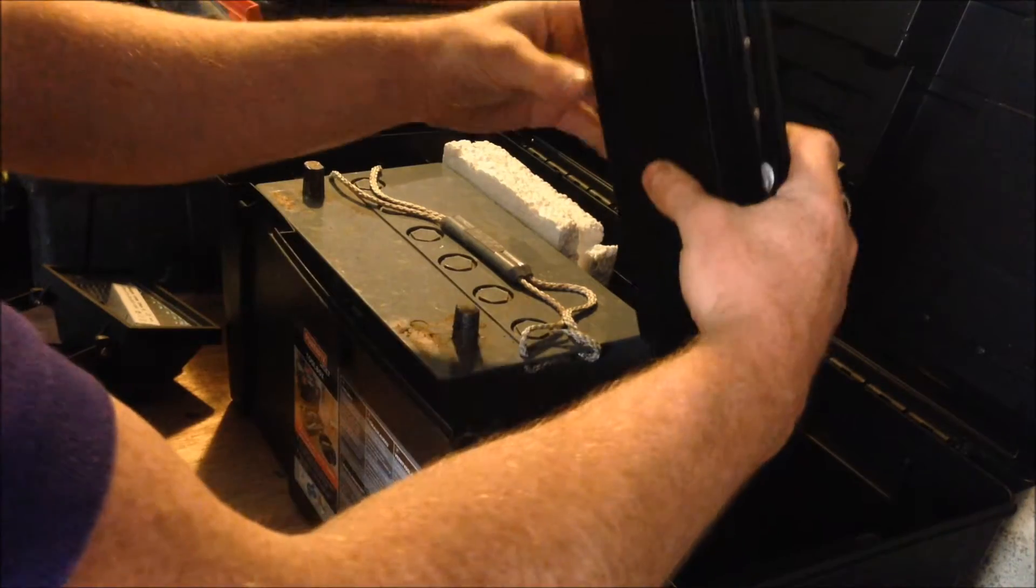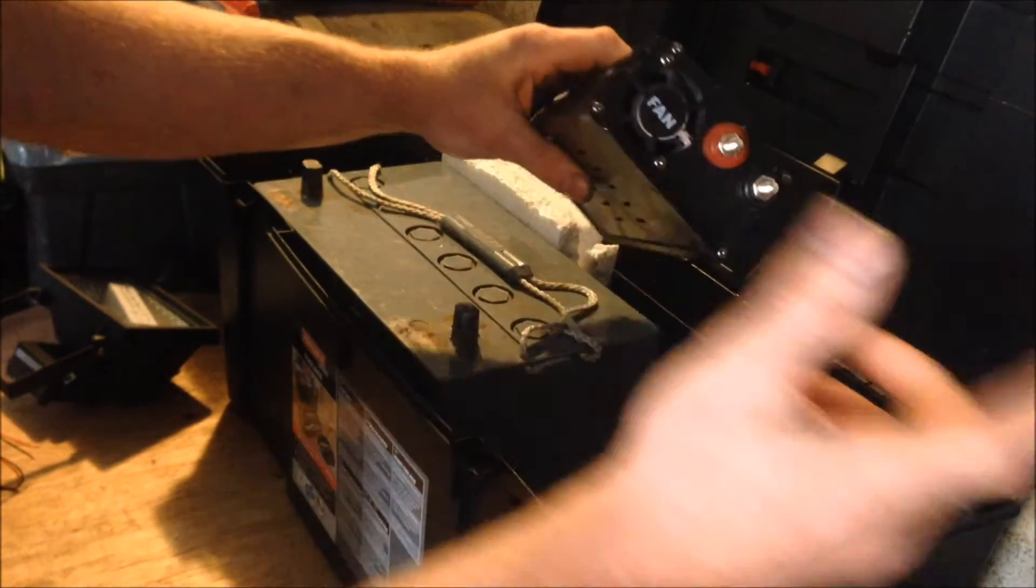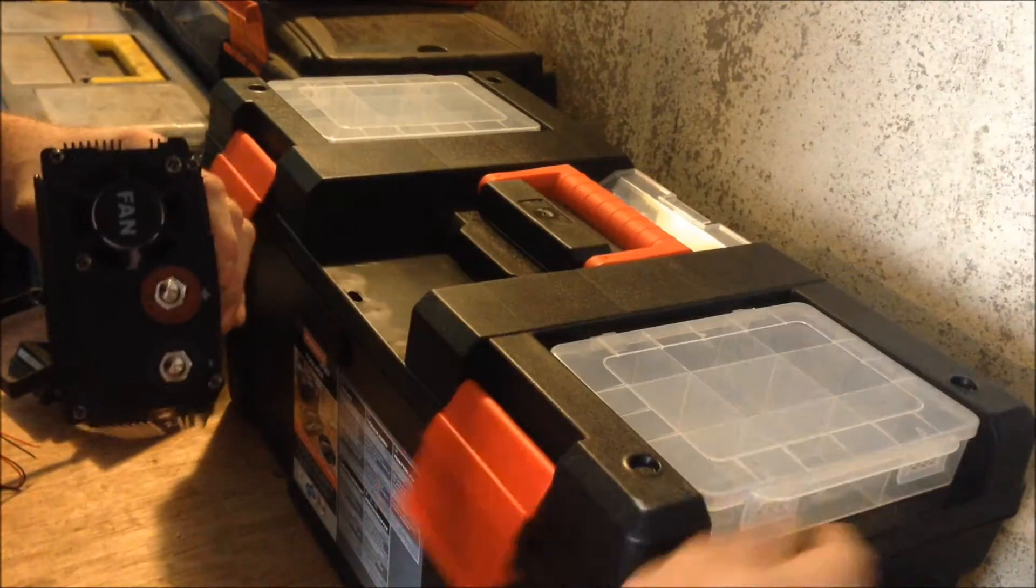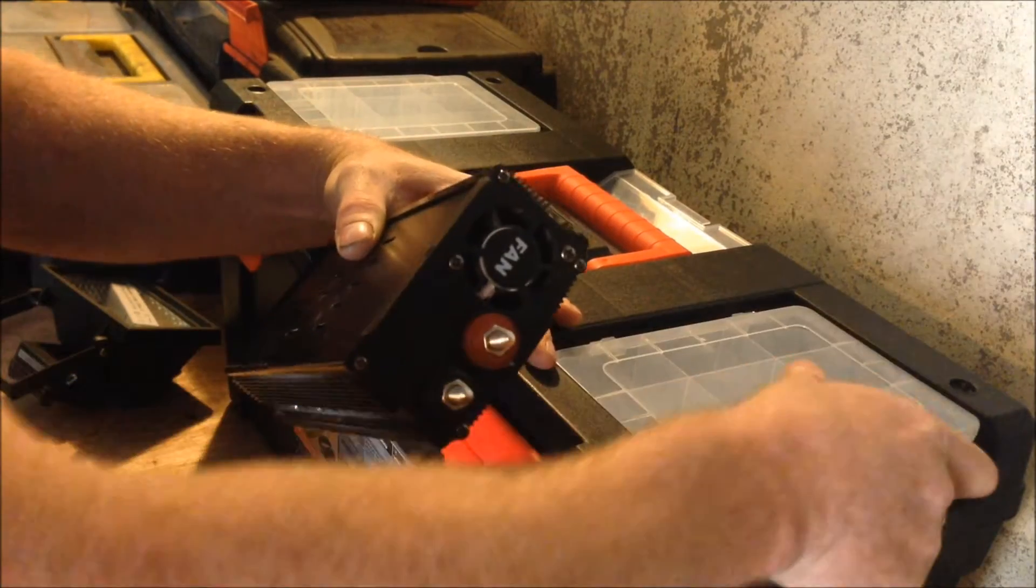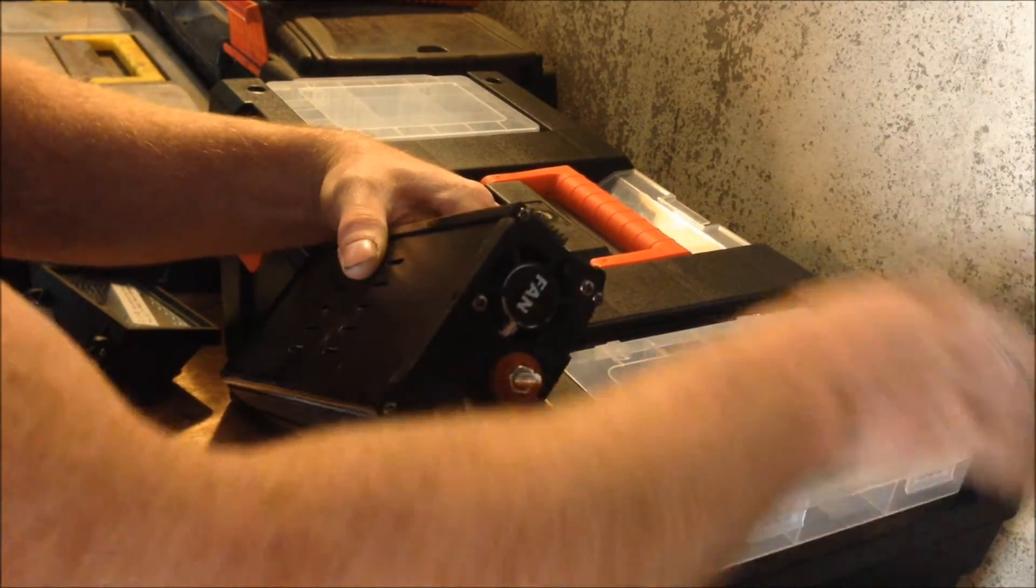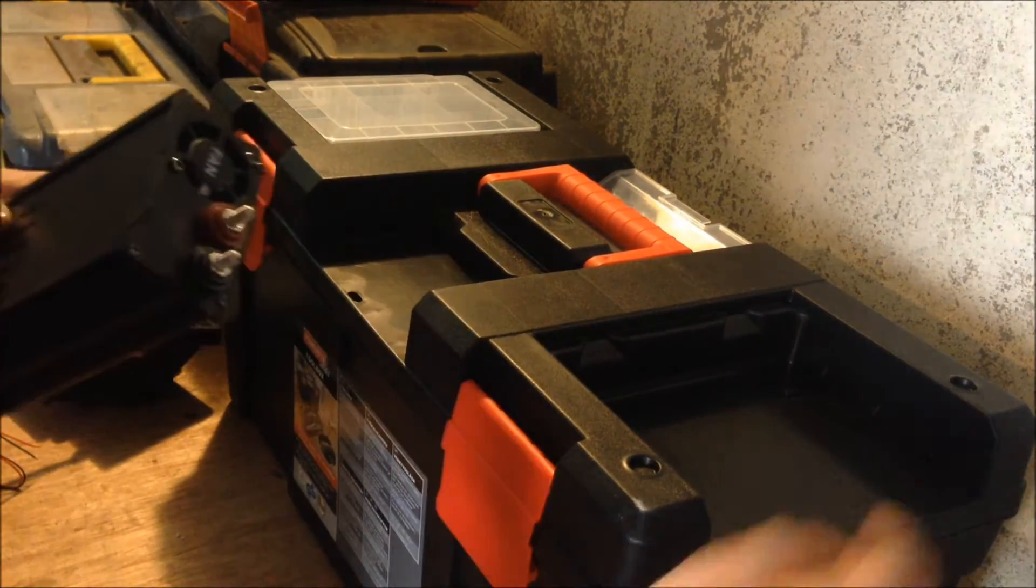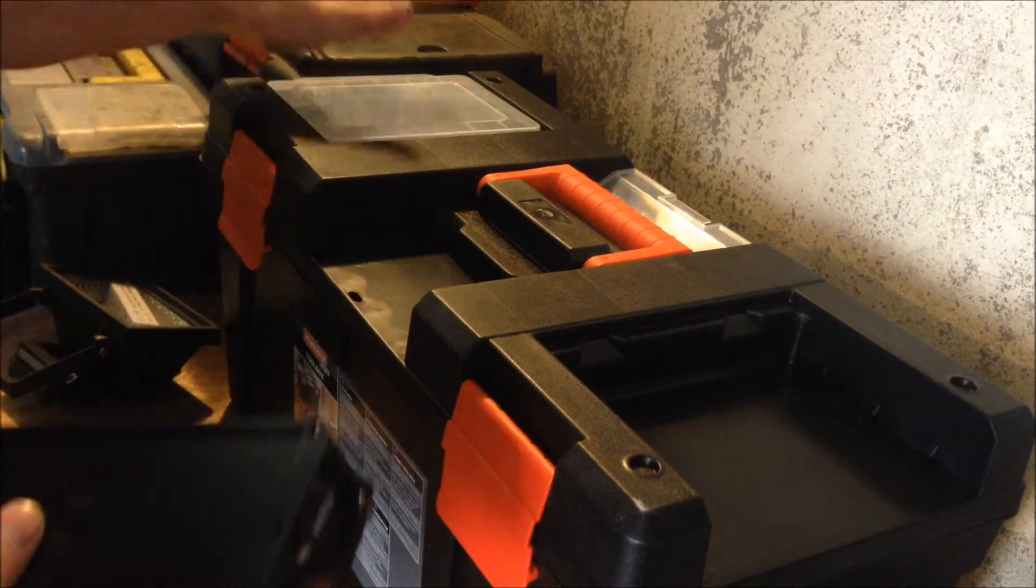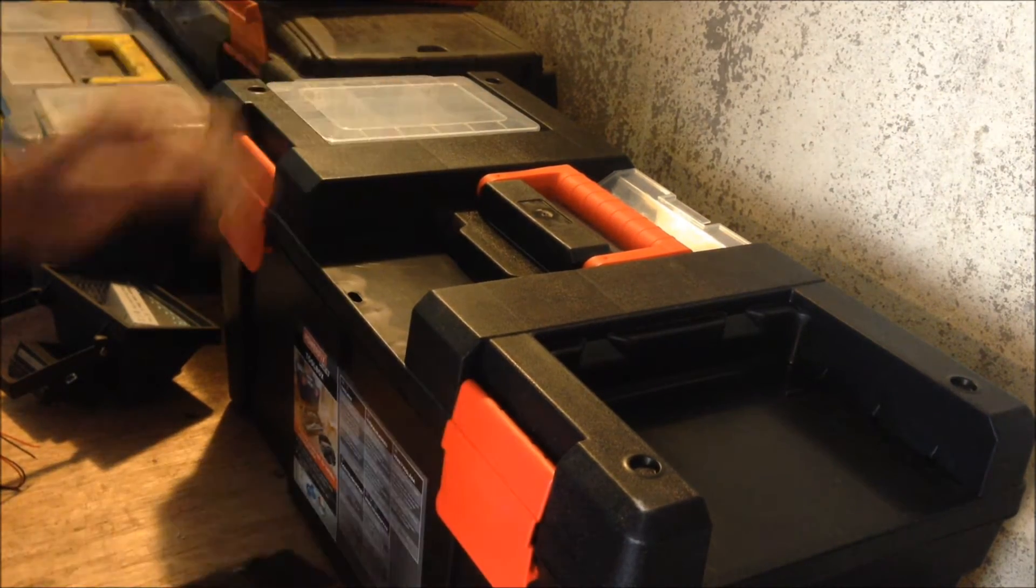The inverter will be mounted with the vents facing this way because I will be cutting some grooves in here for air, and this will be the same as well.